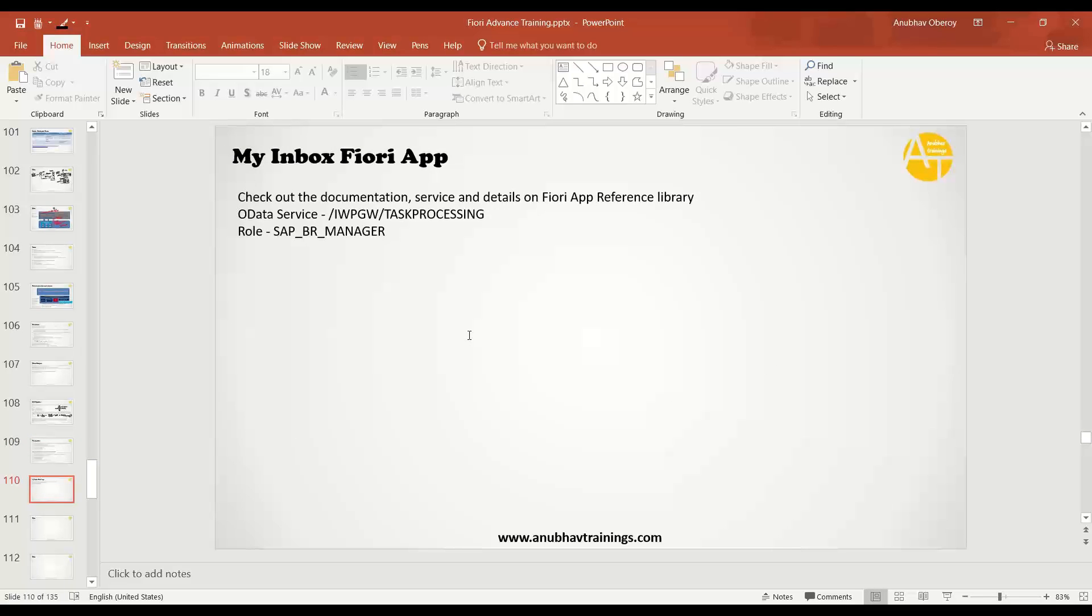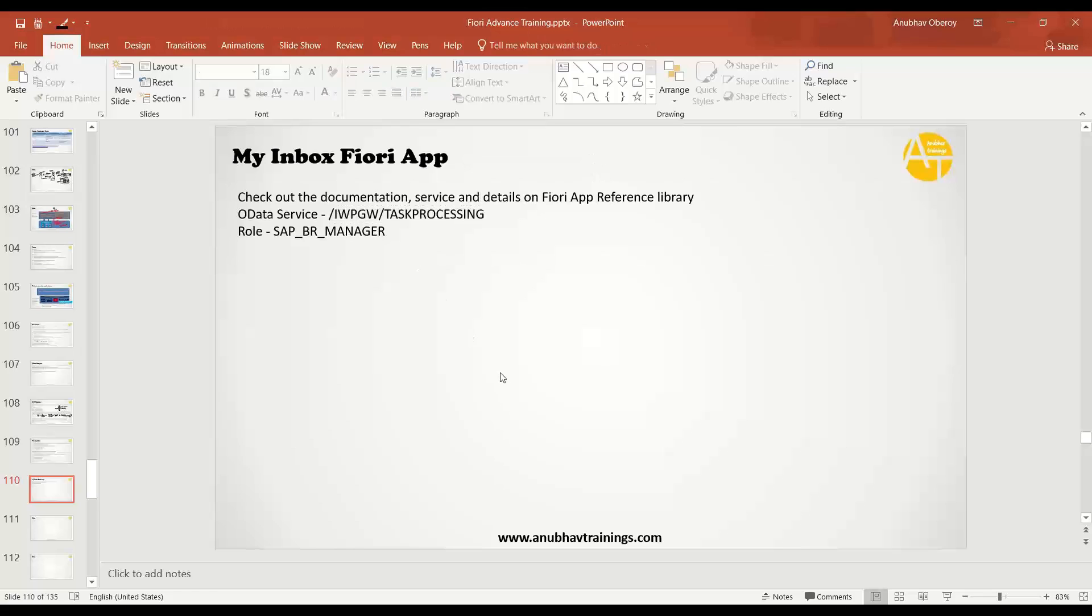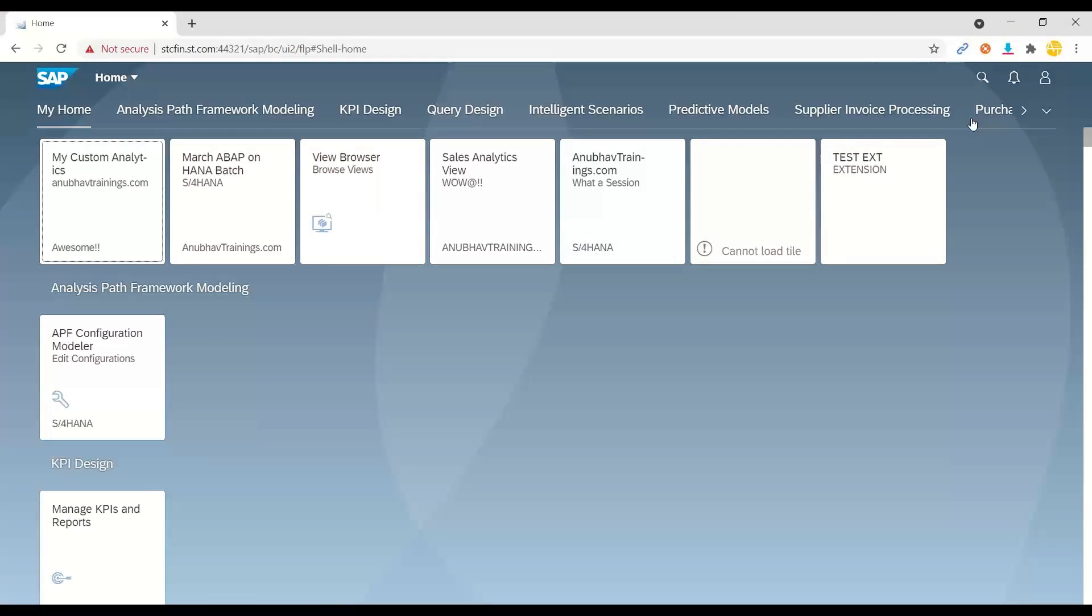Then we talked about the role required to get access to the application, which is also getting activated whenever you are running a task list. And we discussed the task processing OData service, which is a bare minimum requirement to be able to run your My Inbox Fiori app.